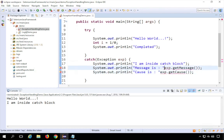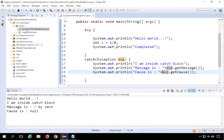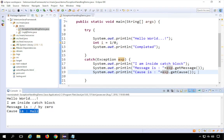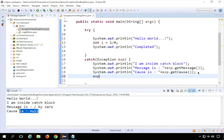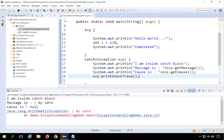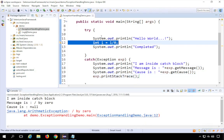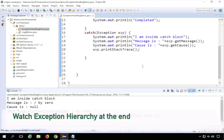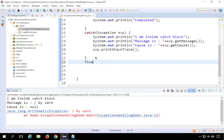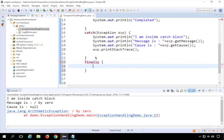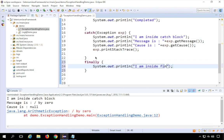If I run this now, you can see it says the message is 'divided by zero' and there is no cause. You can also print the entire stack trace using exp.printStackTrace(). Running this, you can see it prints the message and the full stack trace — clicking the link takes you directly to the line that caused the exception. You can also add a finally block, which always executes regardless of whether an exception occurred.